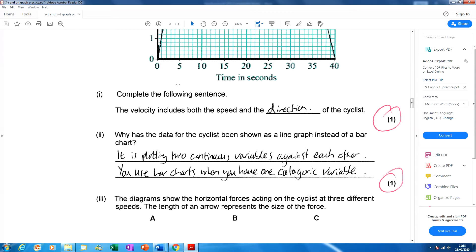Whenever you have two continuous variables, you need to use a line graph. You use bar charts if you have a categoric variable — like if you were doing a survey on favourite foods, with categories like snacks, takeaways, or desserts. Here we're not dealing with categories, so categoric variables would be bar charts, and that's not the case here.